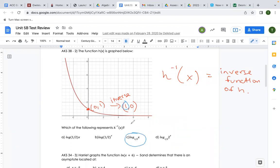You could have picked any other exact point — for instance, (−2, 4) would be exact. What I did was: they're asking for the inverse, I picked a point, I switched the x and y values, and then I plugged in the x-value to get the y-value.